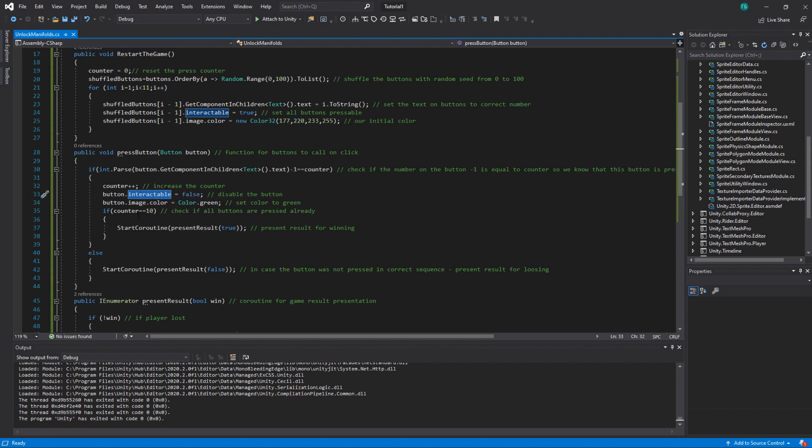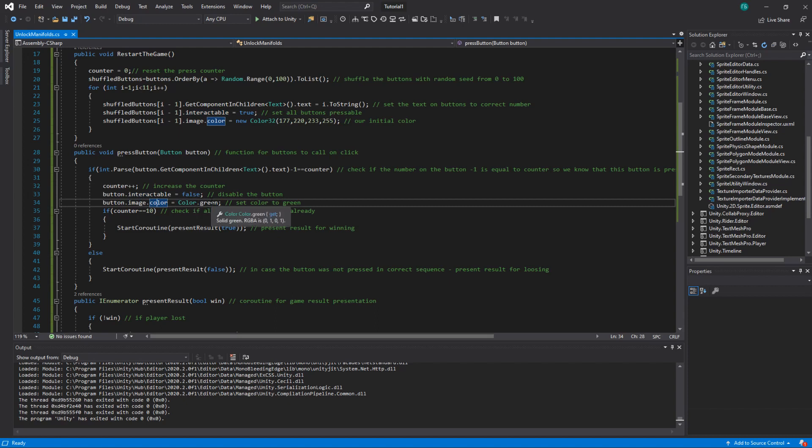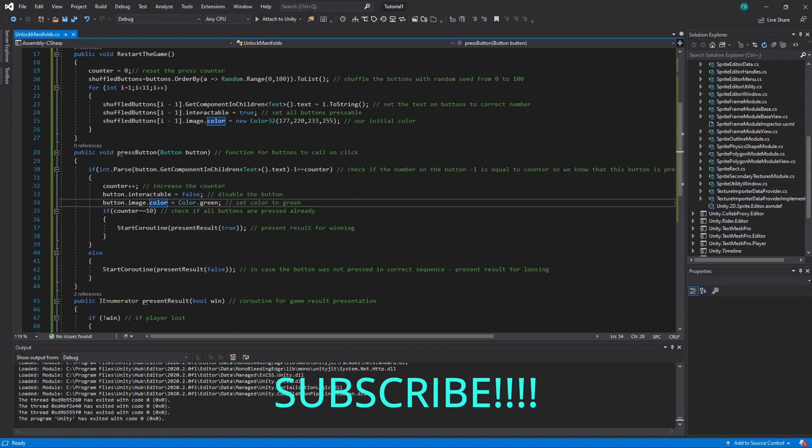We set the button to non-interactable, so interactable to false. Basically, so you can't click it again. We set the color to green, so player has an indication that he pressed the correct button. And we check if we won.